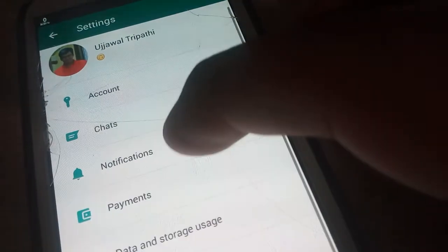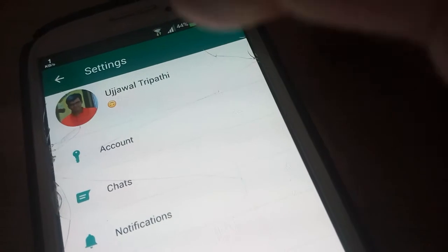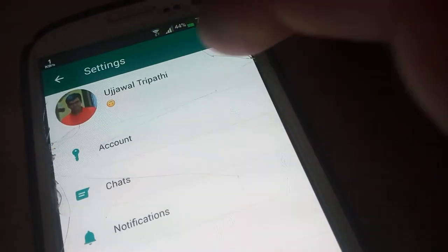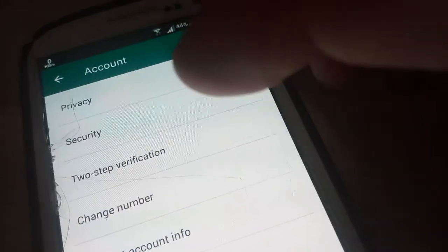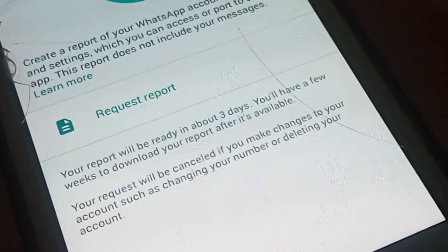It is available in the three-dot menu at the right corner. Click on Account — there you will see a button named 'Request Account Info.' Tap the 'Request Report' button, and once clicked, the screen should update to 'Request Sent.'